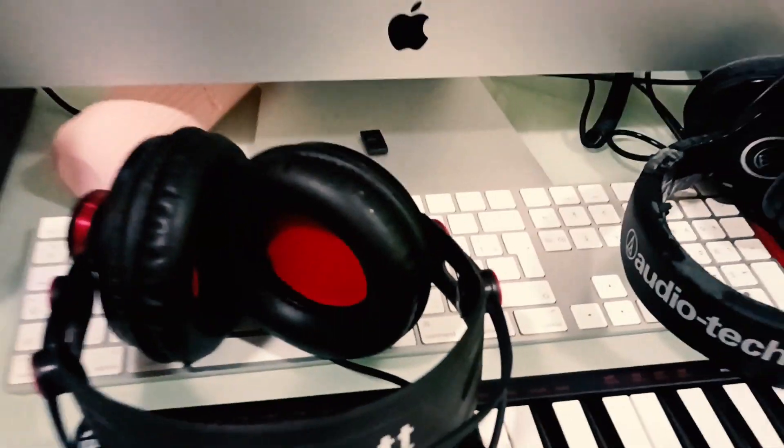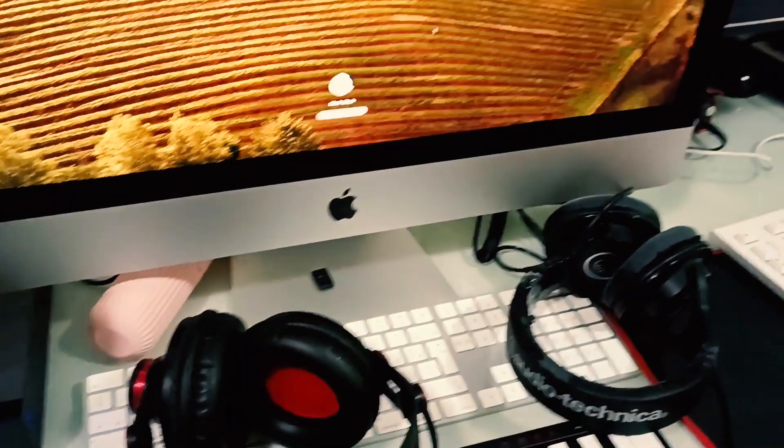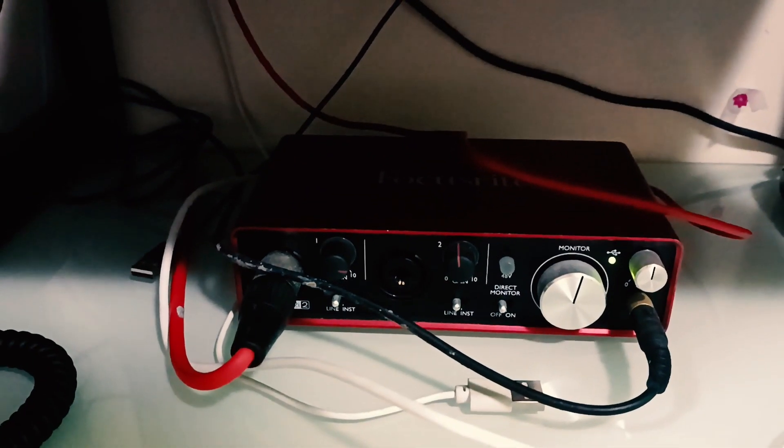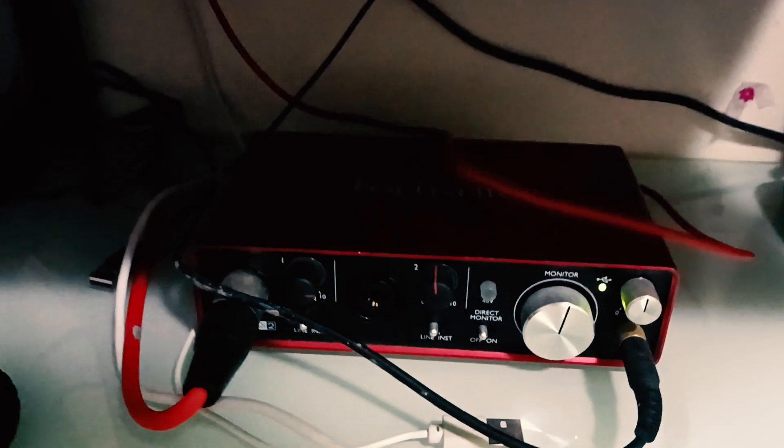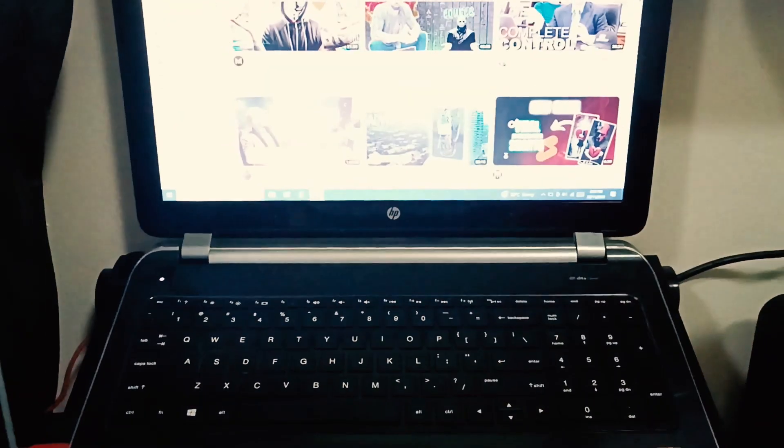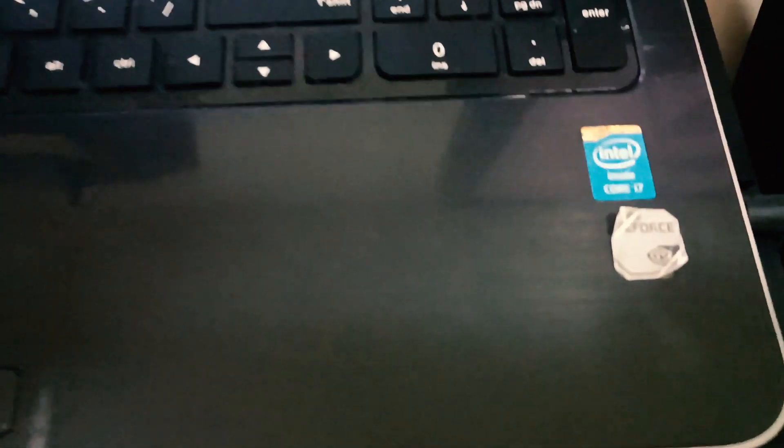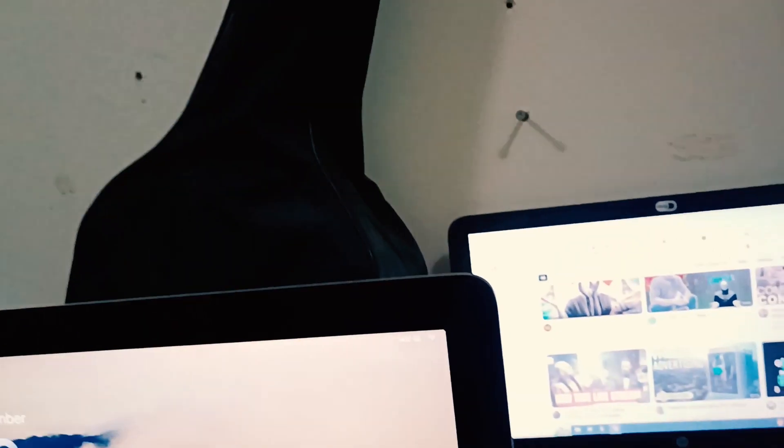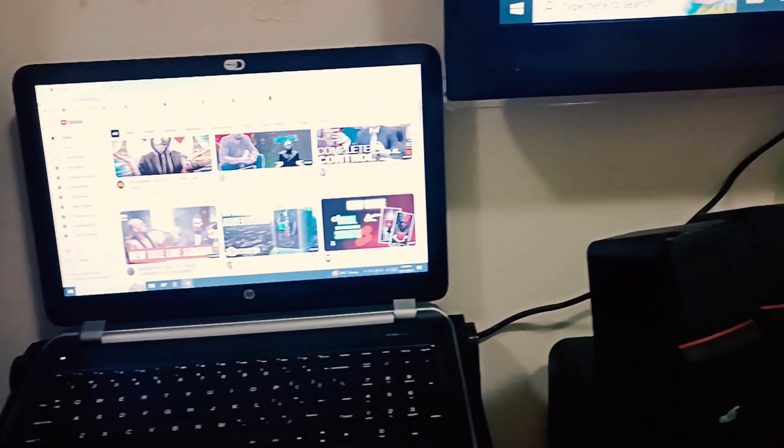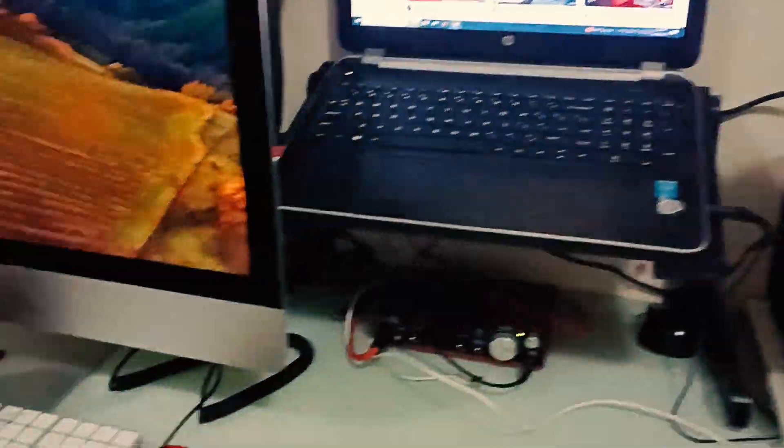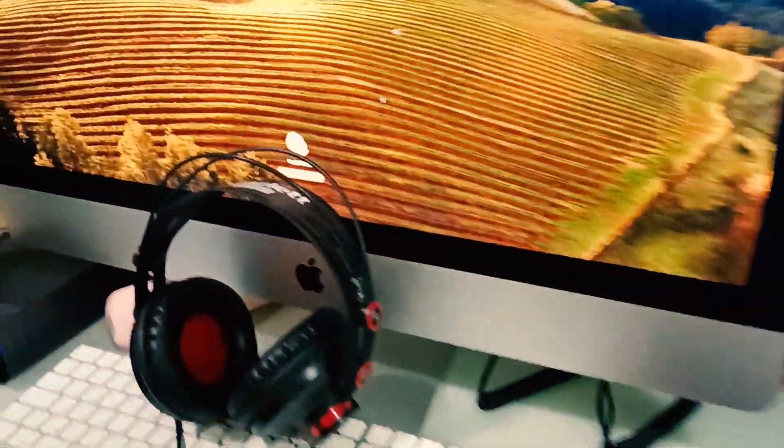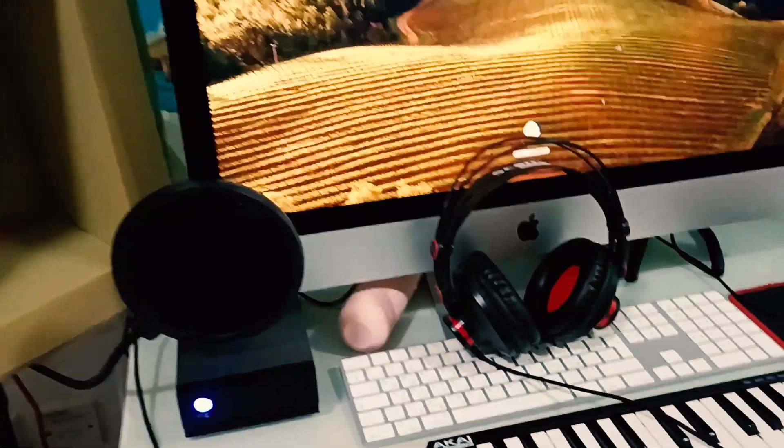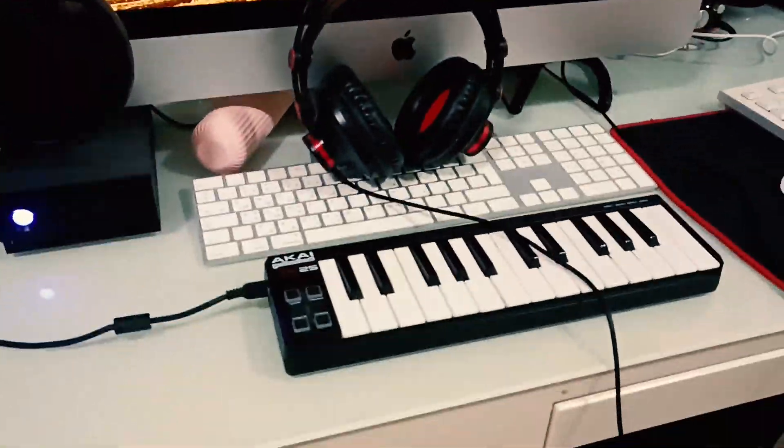This is sound card which is from Scarlett, and there are speakers. I have this Core i7 laptop also for Windows purposes. There's my guitar and yeah, there's an LCD. So guys, this was a small quick studio setup.